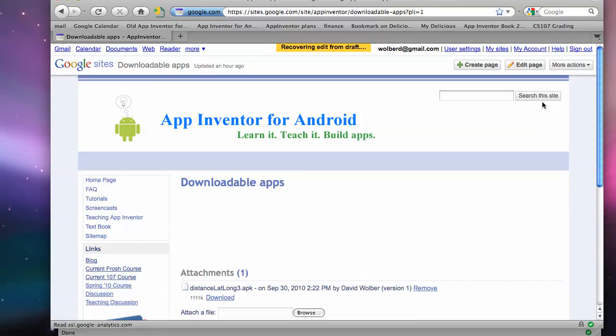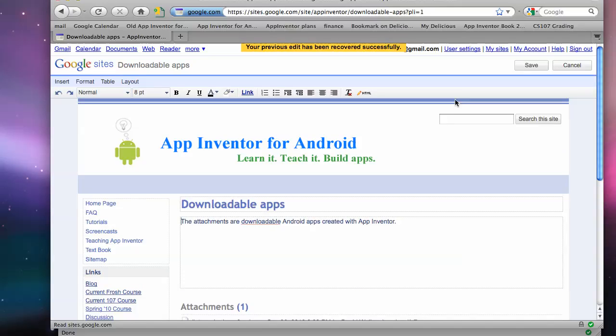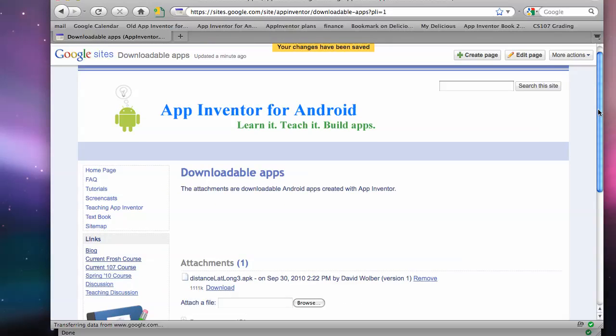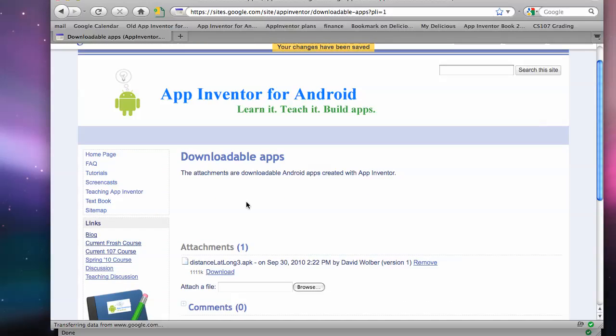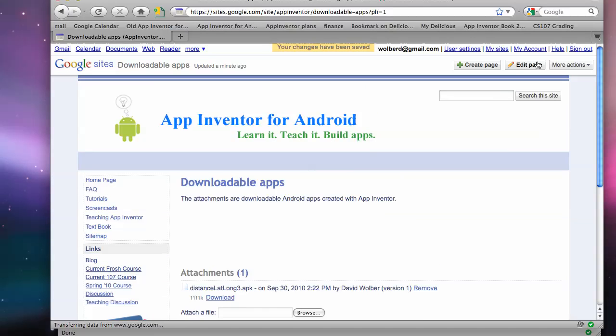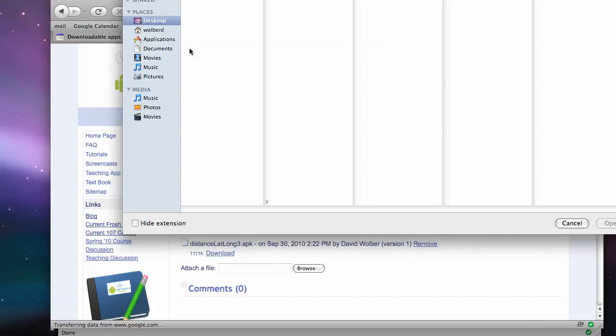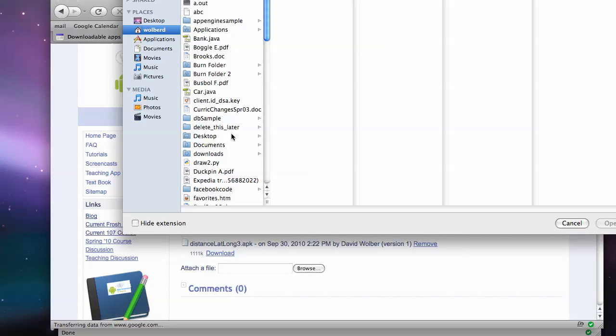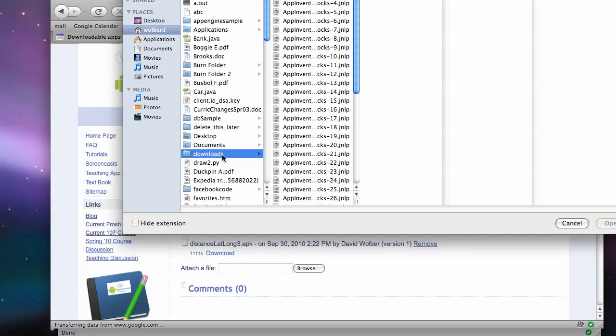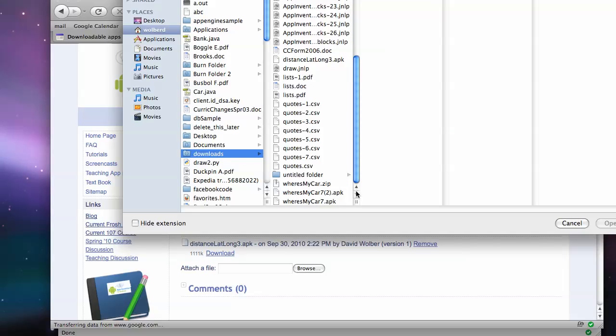I also get me as a Google Sites user. So here's my page. I could edit the page if I wanted. But what I want to do is just add an attachment. So I'm going to browse, go to downloads, and I'm going to go get that file I just downloaded.